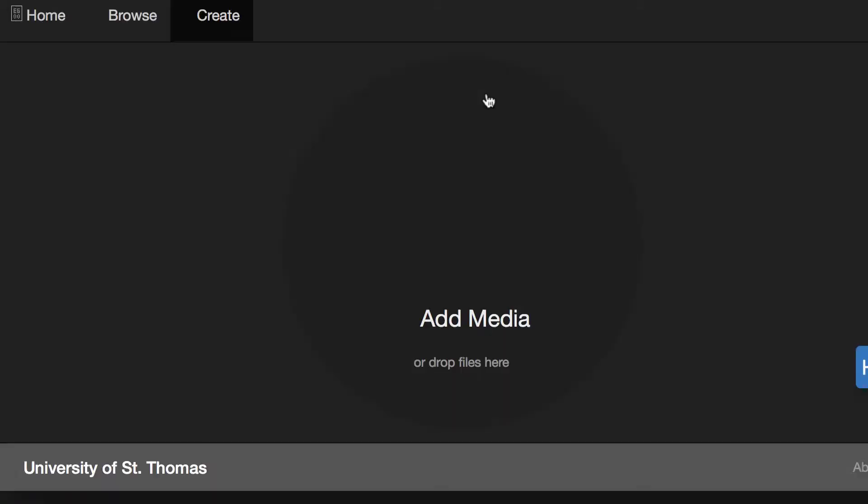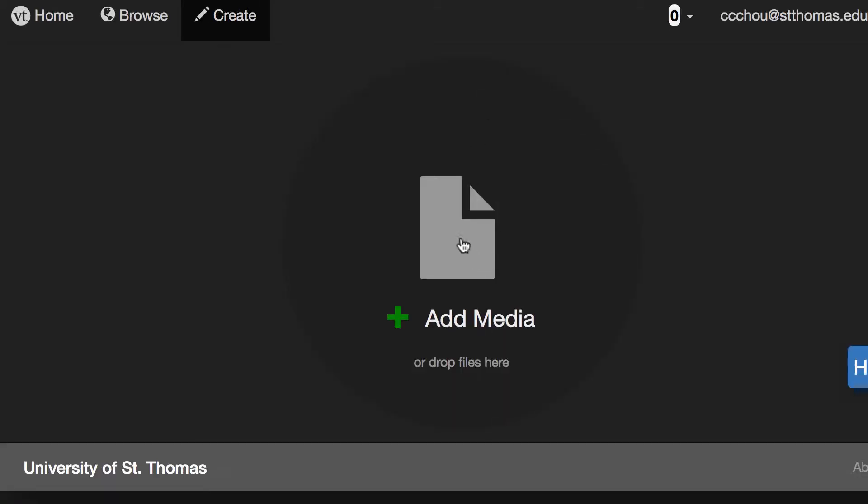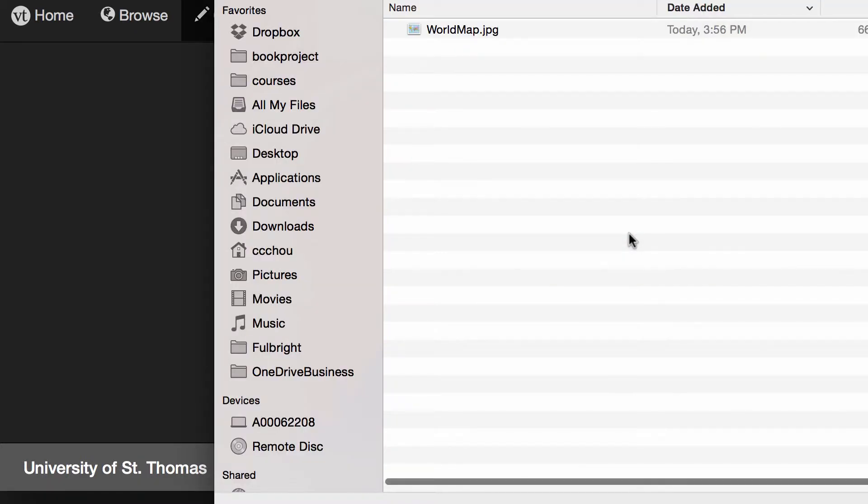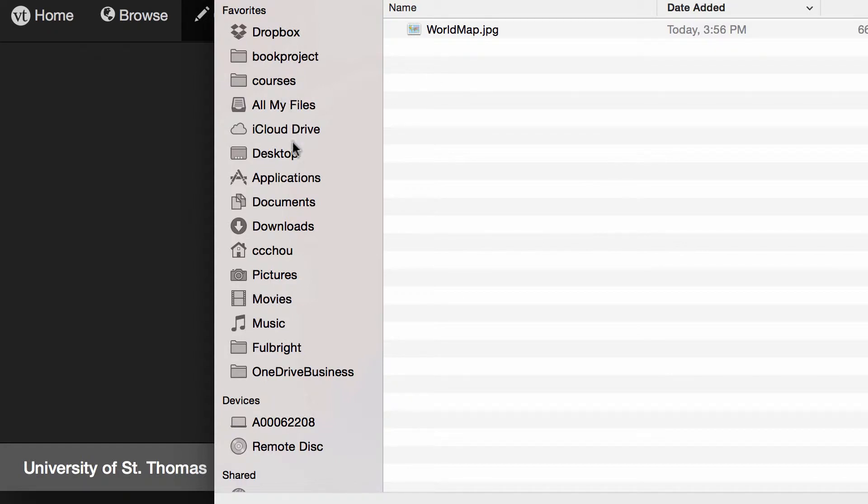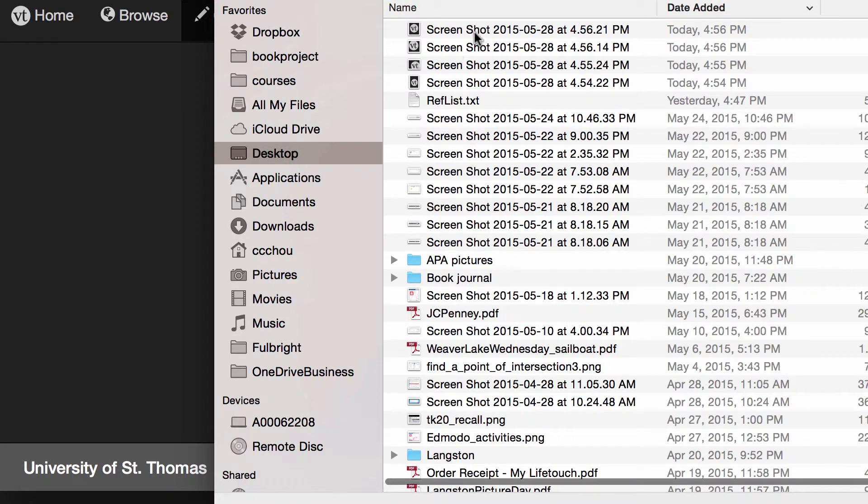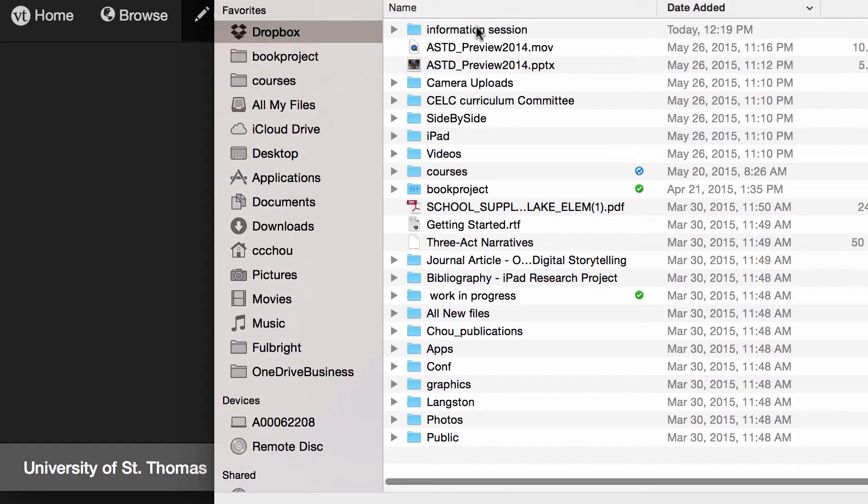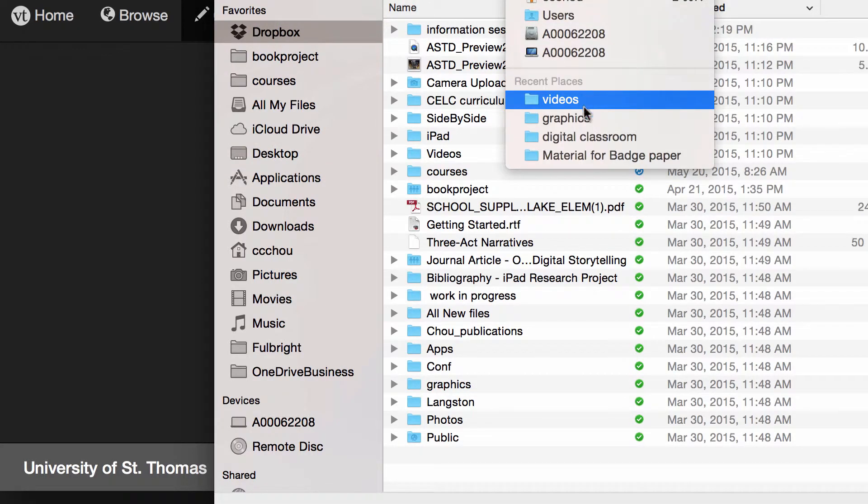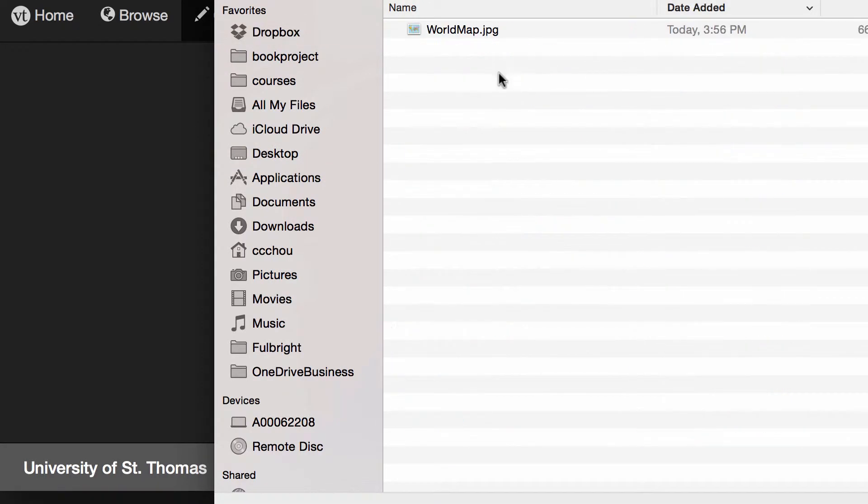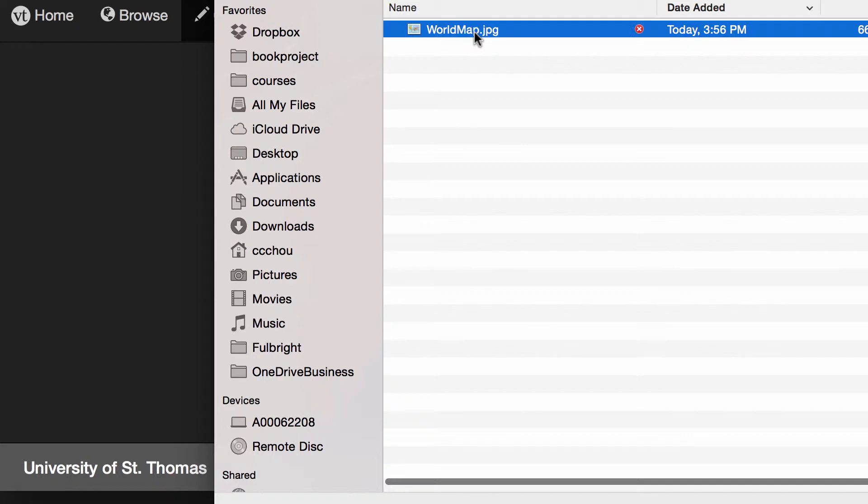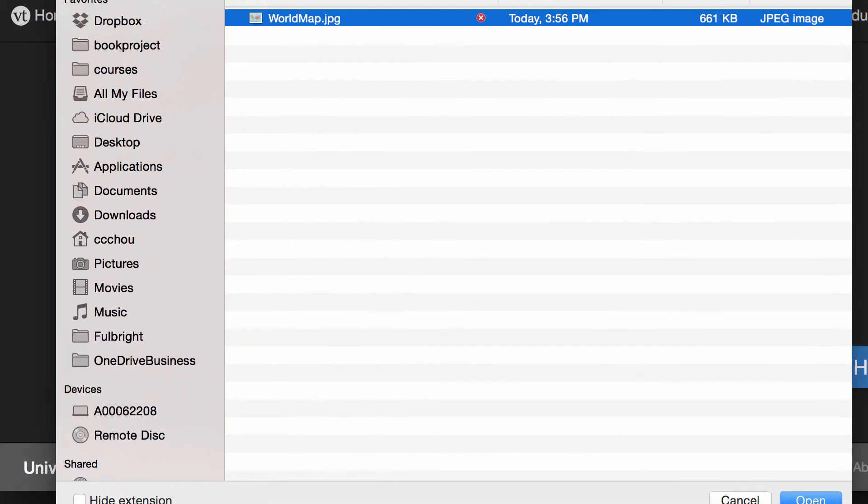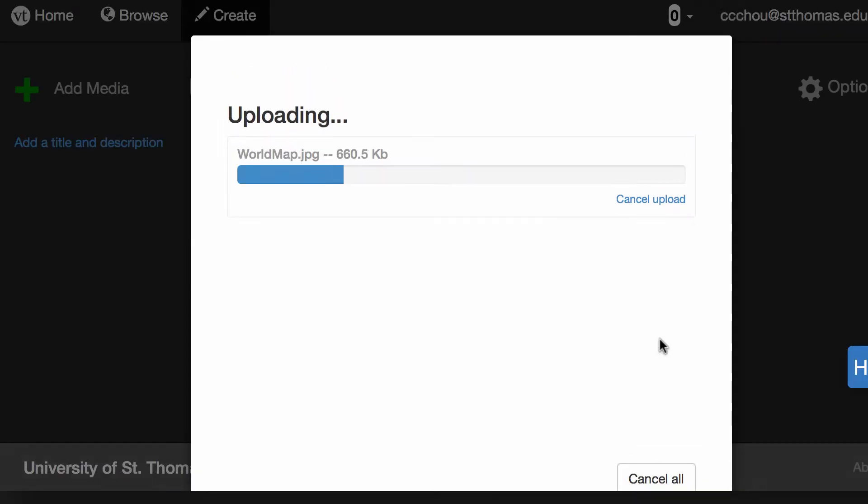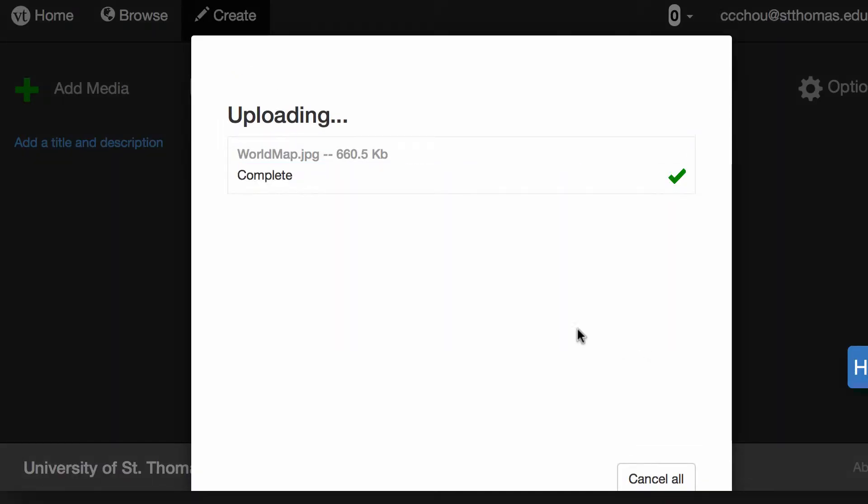From here you can now choose to add in media like a map, a graphic, or a PowerPoint from your computer and upload that to your VoiceThread. I'm going to use a world map. I like to do an exercise asking my students where they are from, so I'm going to click open and this world map will be here.